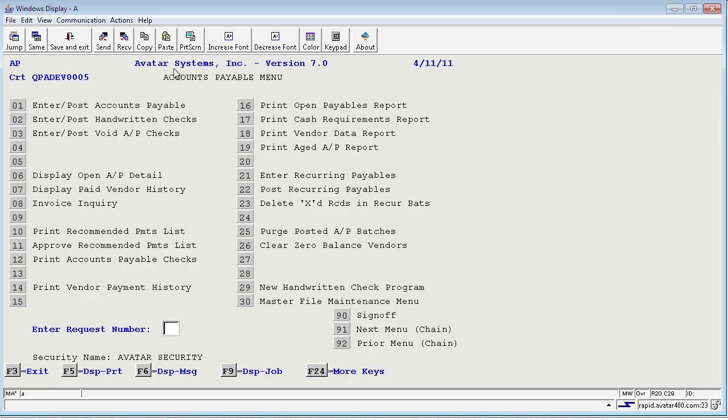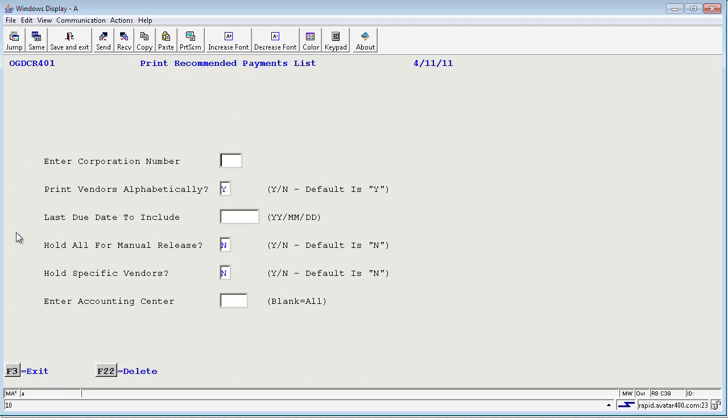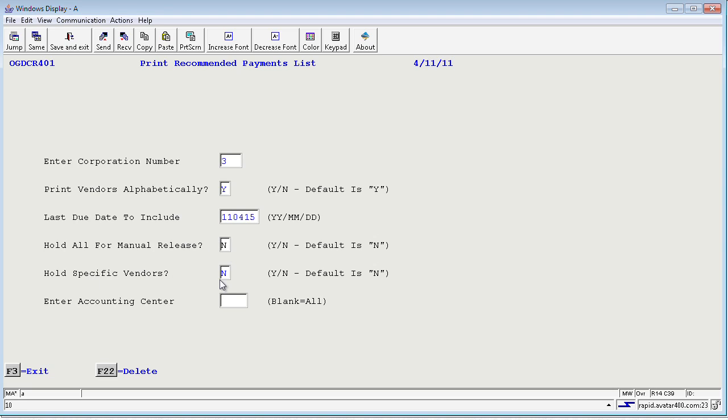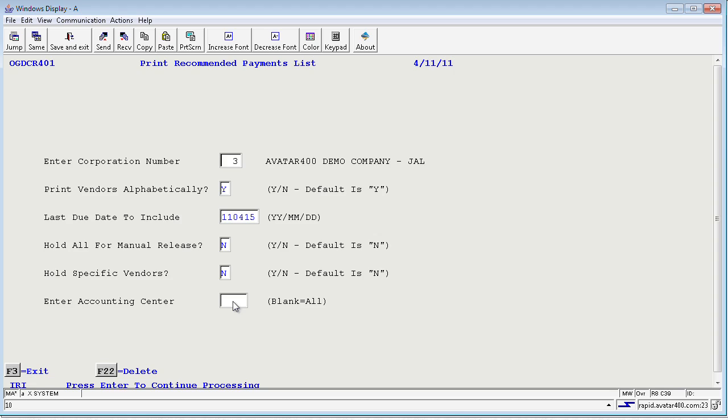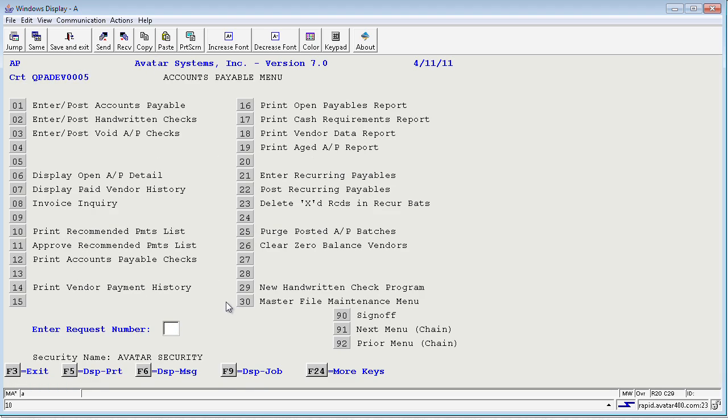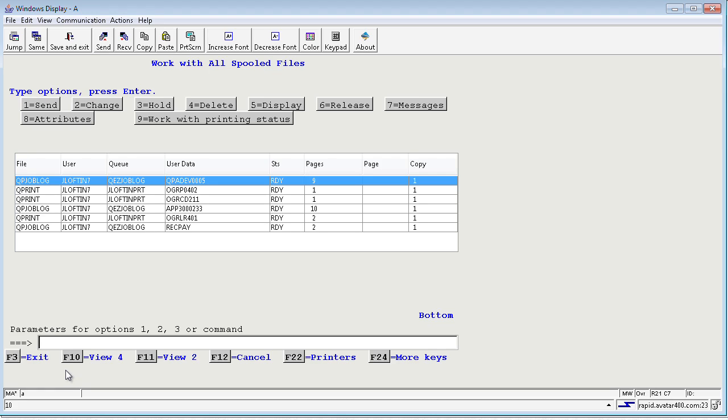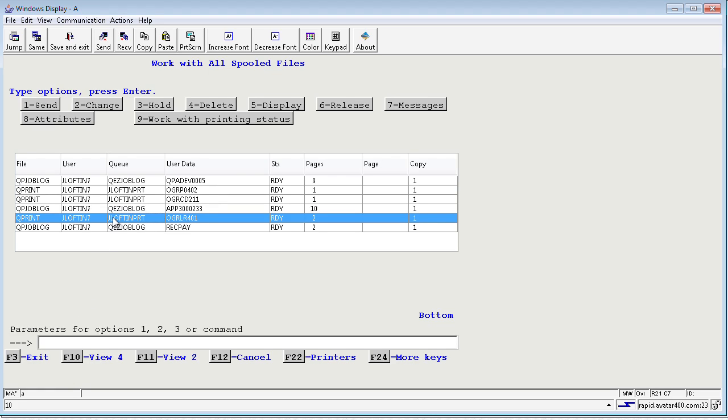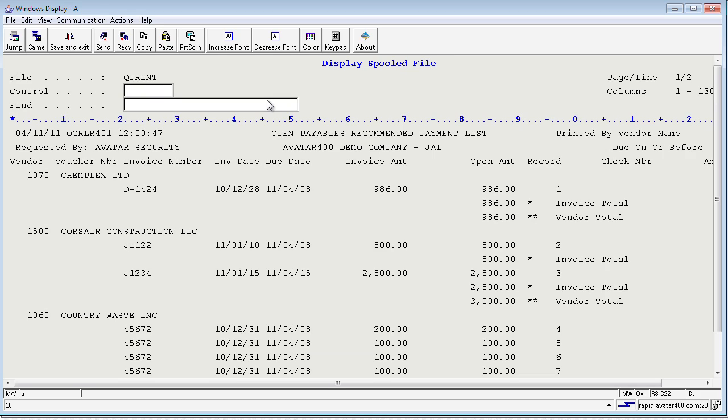If I F3 out of this screen, it will actually bring me back to Accounts Payable where I could go in and run option 10, the recommended payment list, to tell me what all invoices are due for payment at this time. If I input the company number, do I want all vendors alphabetically, yes or no. The due date that I want to include, which I am going to say April 15th. Do I want to hold any invoices for manual release? Do I want to hold any specific vendors or is it just for one call center? I am going to leave these as their default and press enter and when I do I will have a printout that actually shows me these are your entries that are available to be paid.